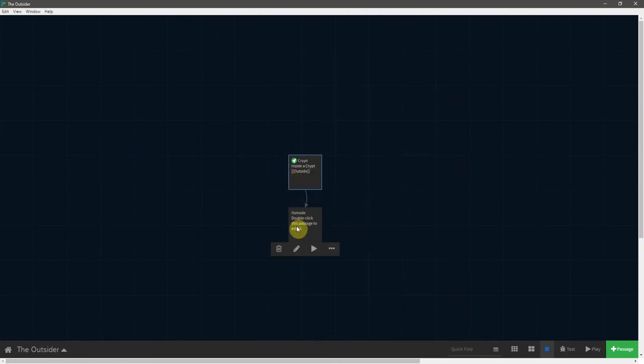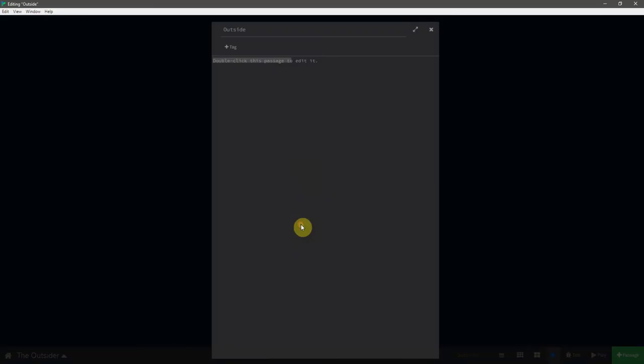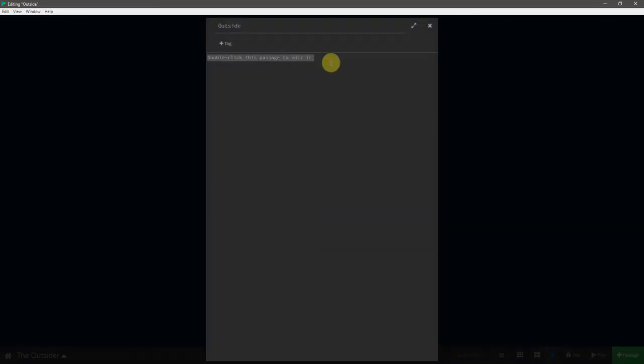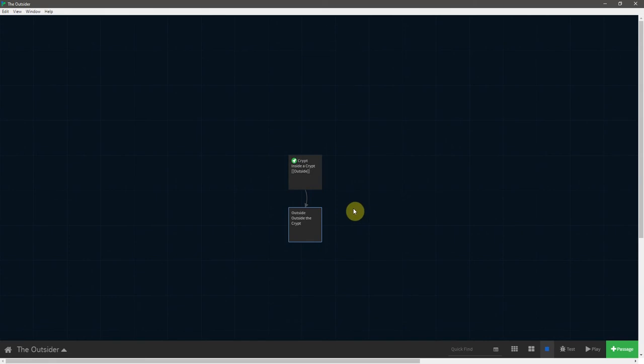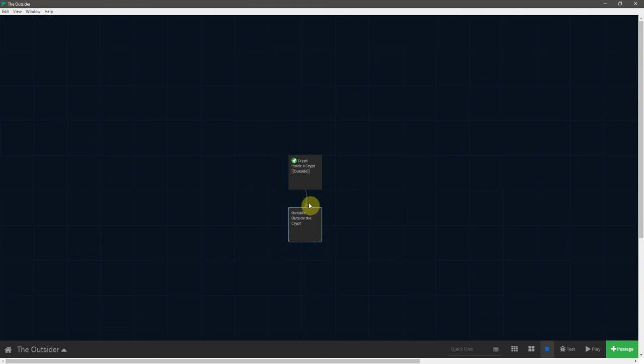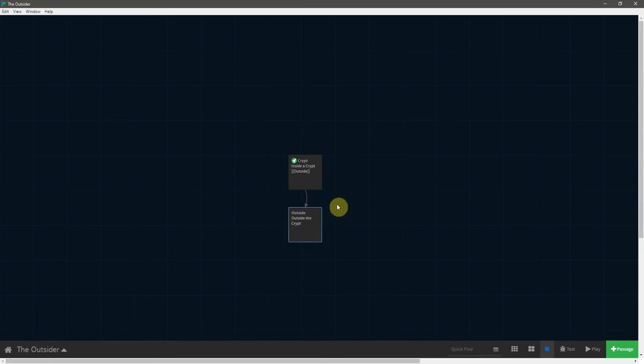So why don't we go ahead and double-click this passage, and now we're going to say outside the crypt. Okay, so let's close that, and we can go ahead and test this game right now, but before we do, I want to point something out. You'll see between these passages there is now an arrow, and it is pointing from the crypt to the outside, and obviously that is because we have linked from the crypt to the outside, but that arrow indicates that it is a one-way link.